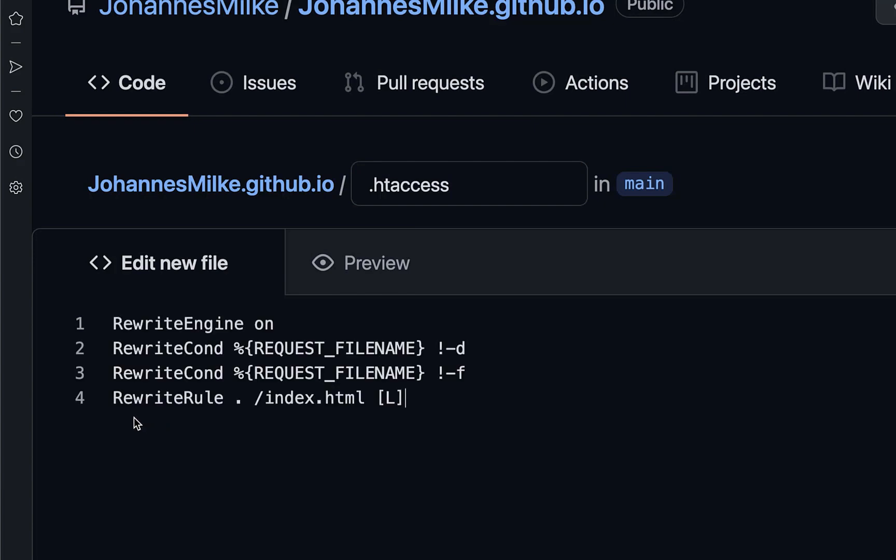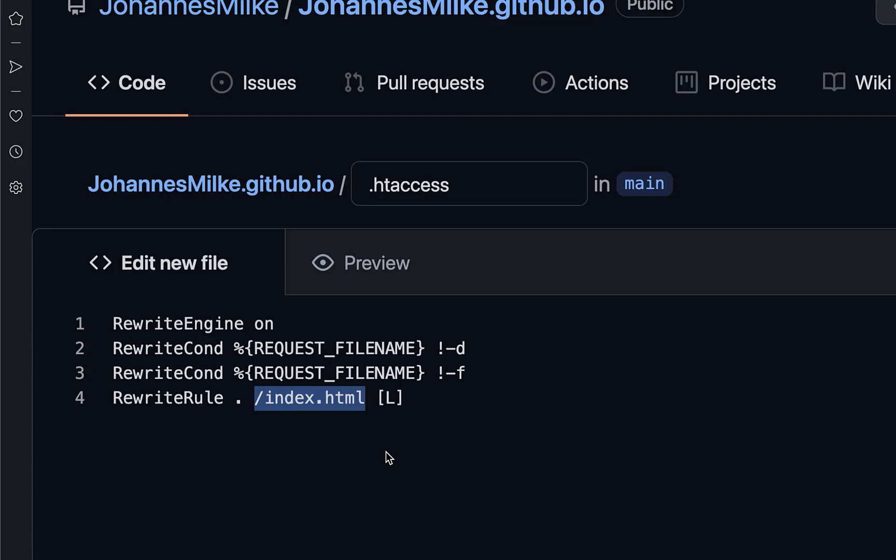And inside of this htaccess file, you have to redirect all of your unknown routes to this index.html file, where your single page Flutter Web app is running.